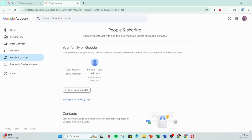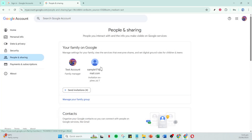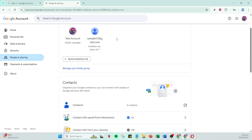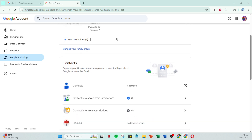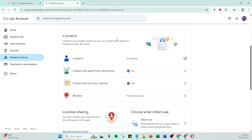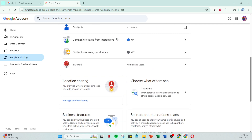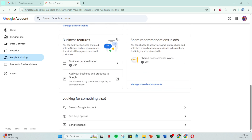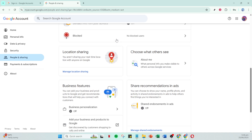Here you'll want to focus on the section titled Your Family on Google. This section is specifically designed for family groups and will be the hub where you can manage parental controls effectively. Click on Manage your family group to be taken to a neatly organized page where all family-related settings can be altered.